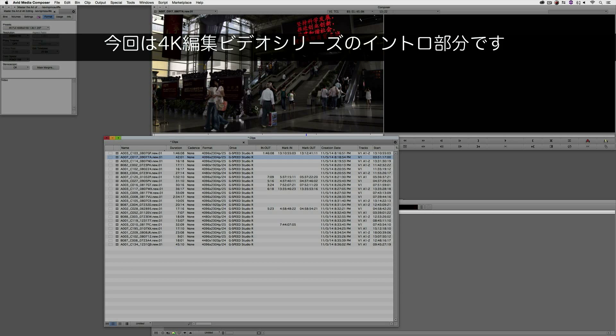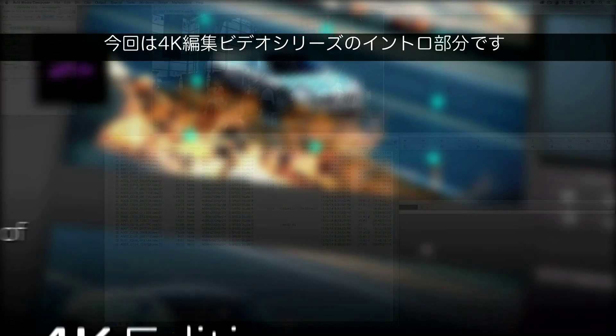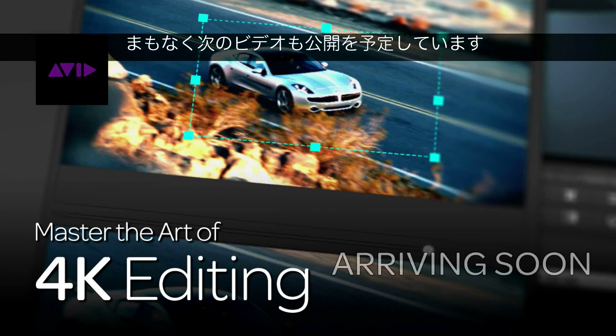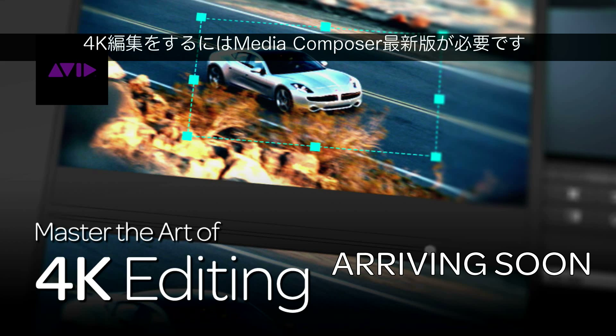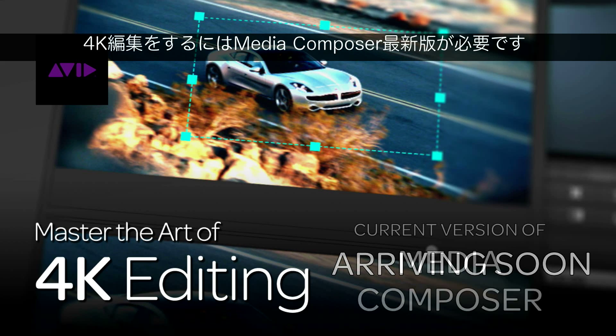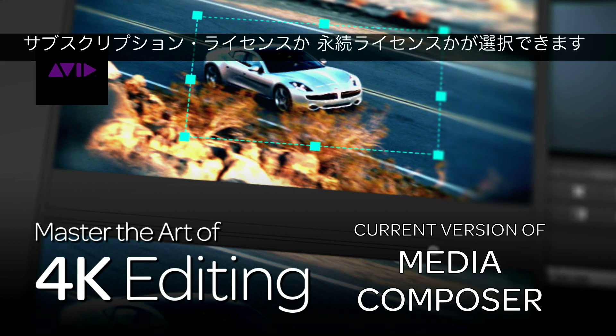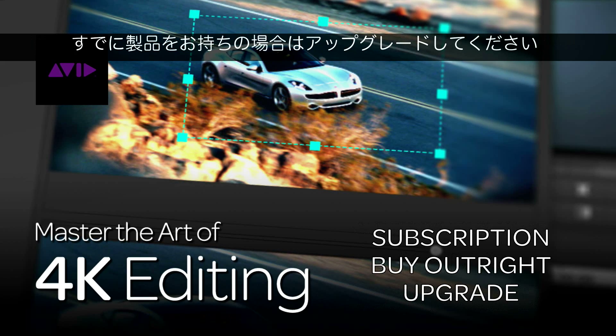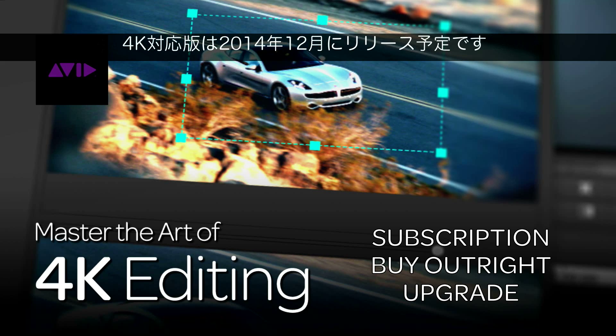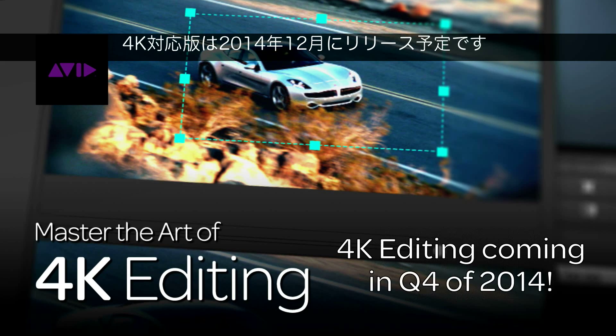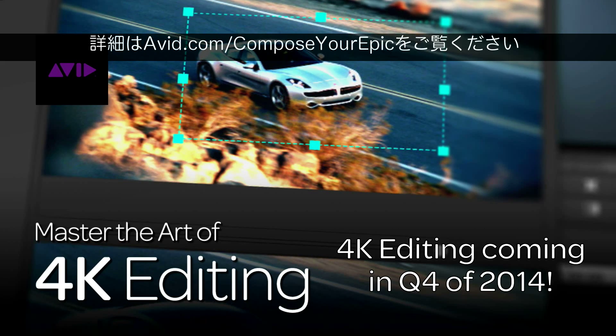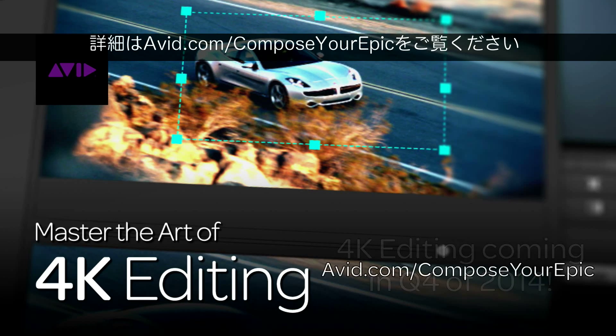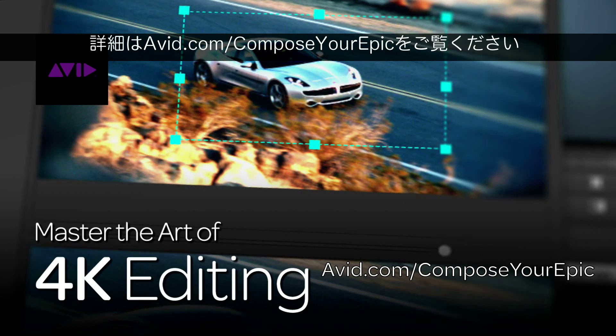Okay, this was just a taste of more to come in the full series, Master the Art of 4K Editing, arriving soon. To get ready for 4K editing with Avid, you'll want to be on the latest version of Media Composer, which you can purchase a subscription to, buy outright, or upgrade to today. 4K editing will be released before the year's end in a version 8 update. To learn more about your options, visit avid.com/compose-your-epic.